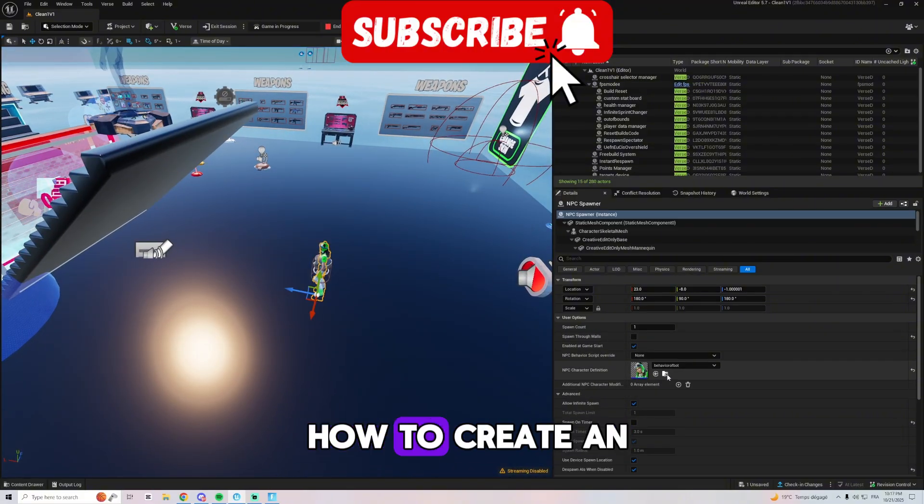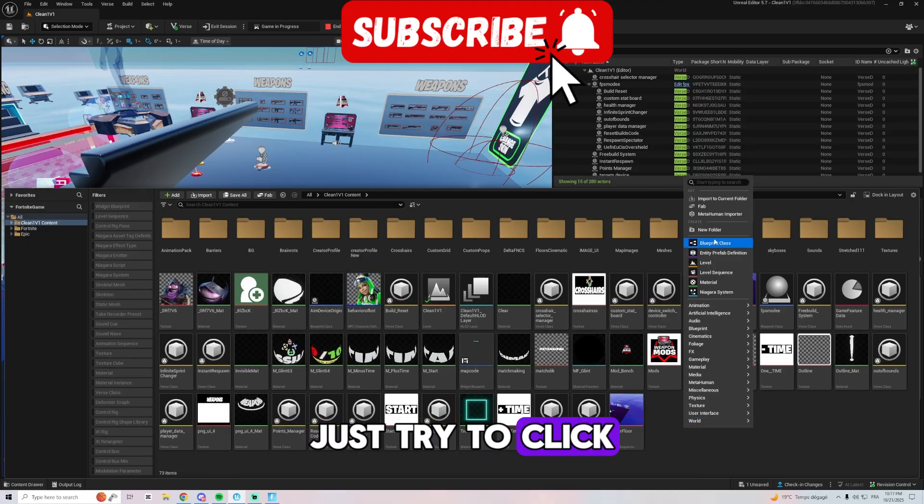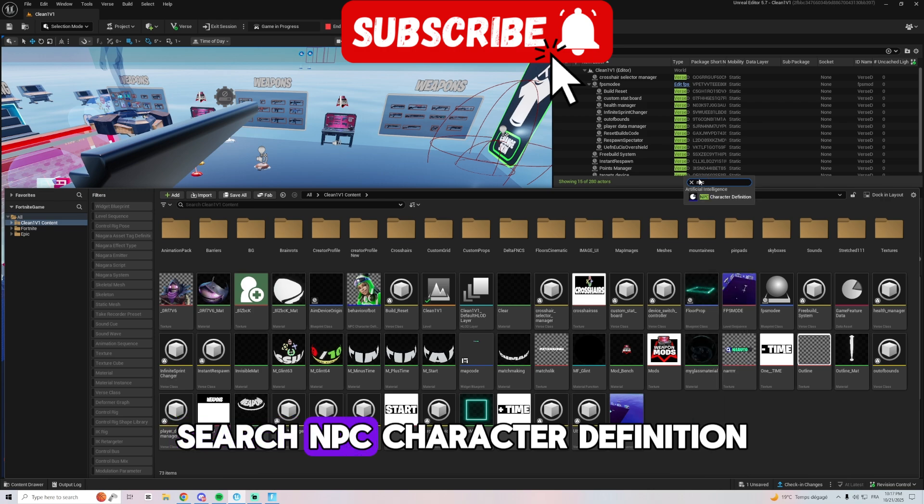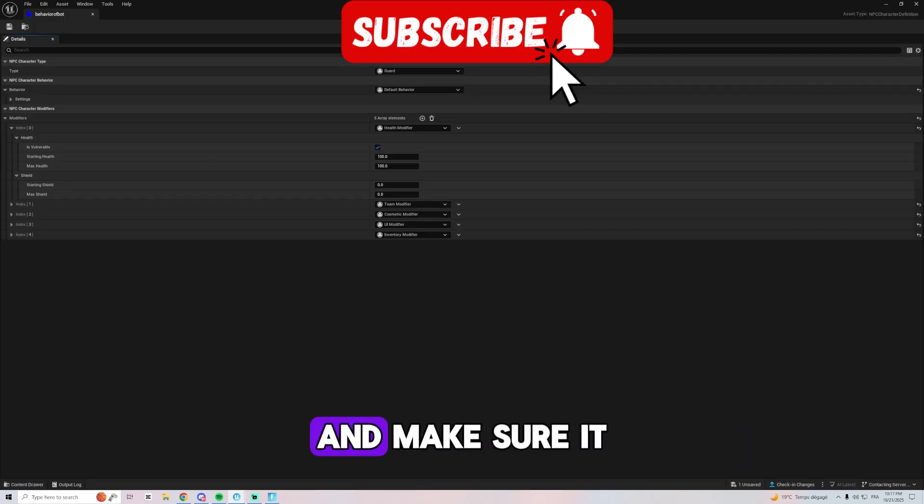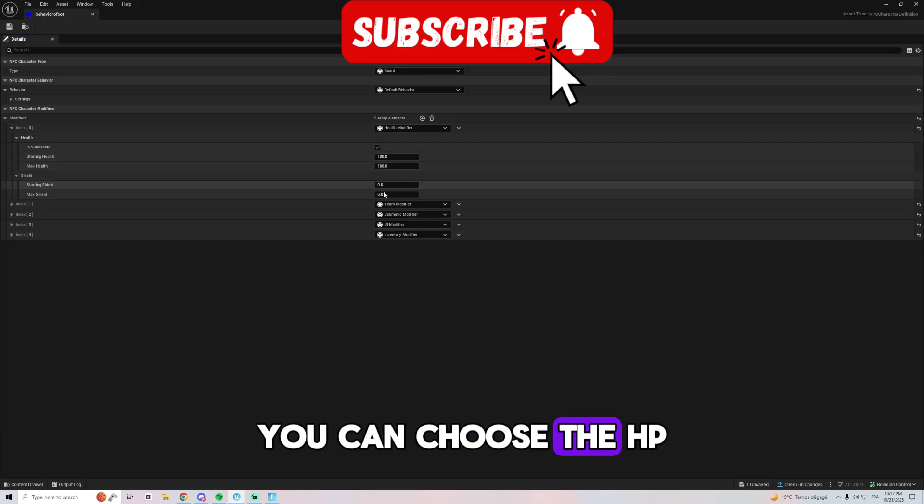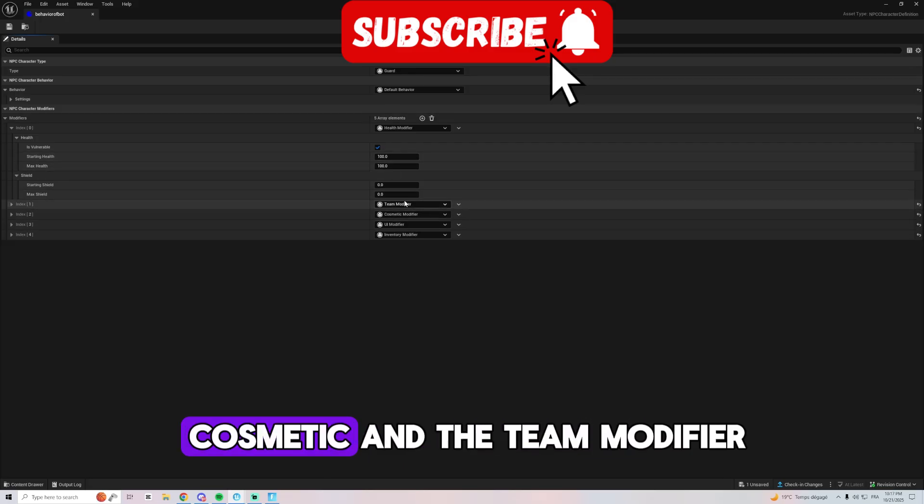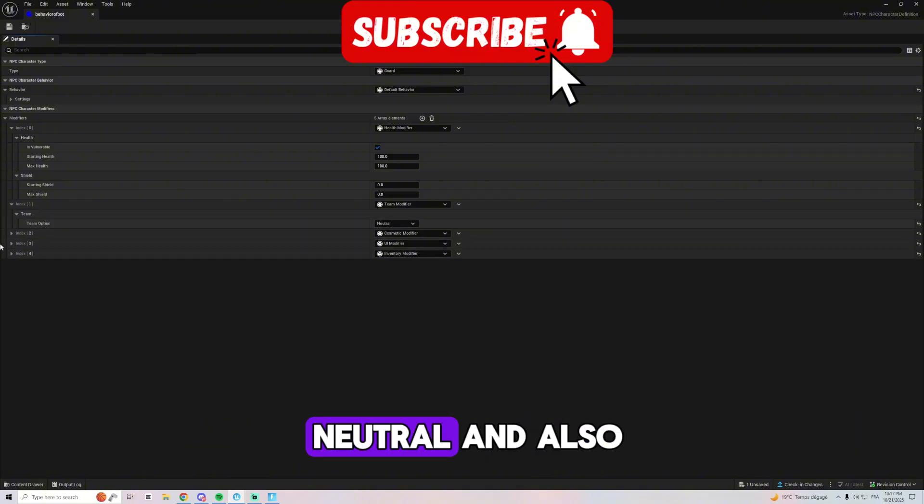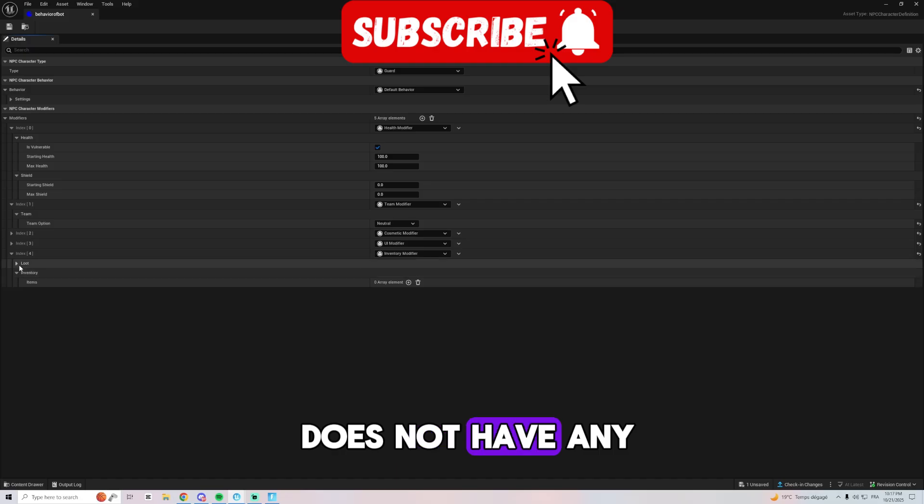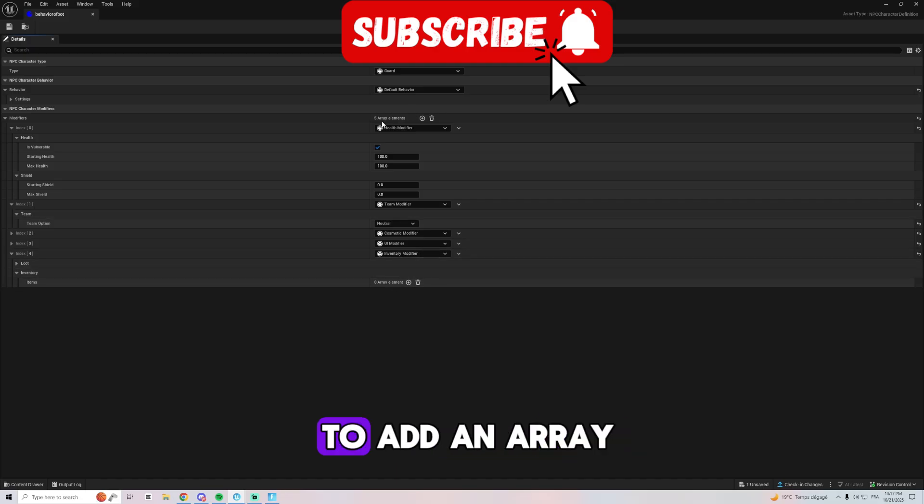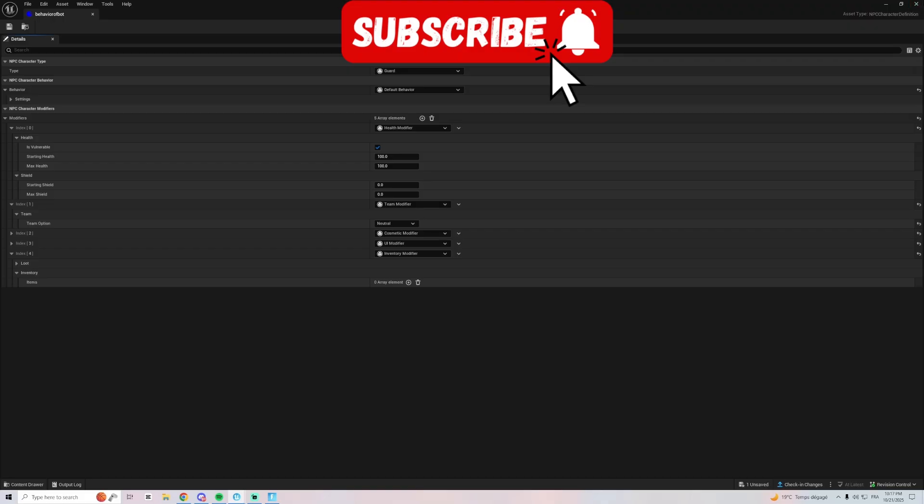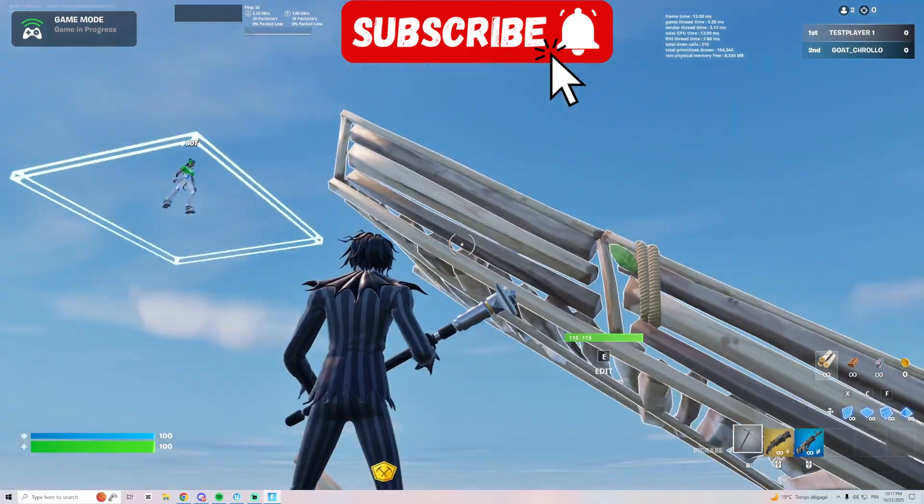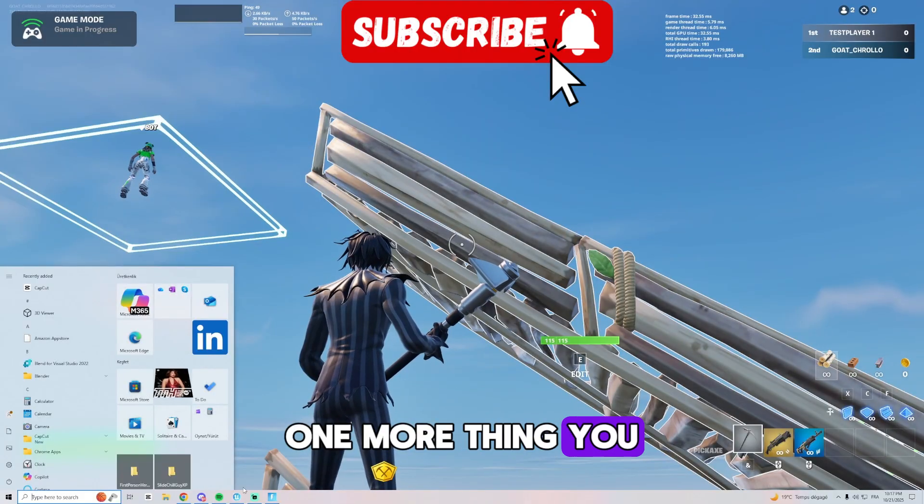And make sure if you don't know how to create an NPC spawner behavior, just right click in the content drawer, search NPC character definition, and make sure it is on guard. You can choose the HP, you can choose the cosmetic and the team modifier. Make sure it is neutral and also make sure the bot does not have any kind of gun, so you make sure to add an array of inventory modifier and that's it.